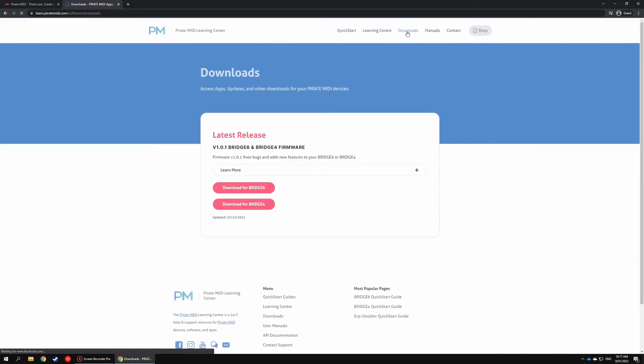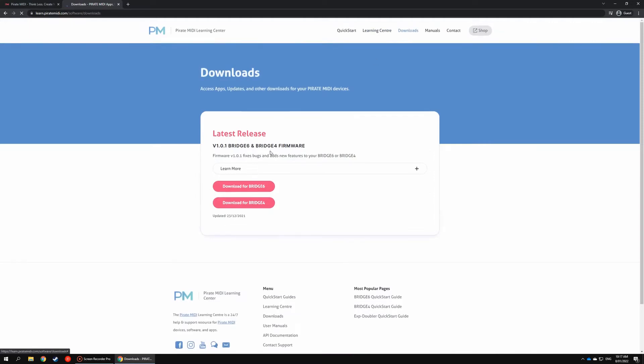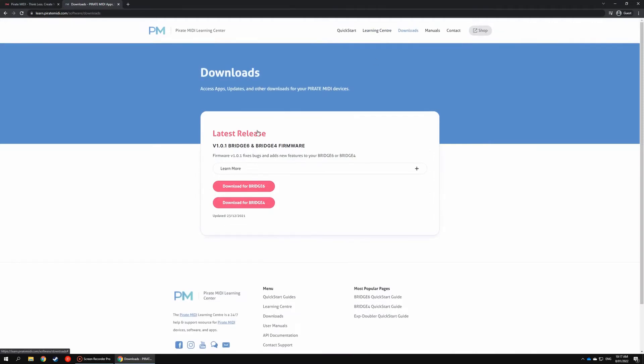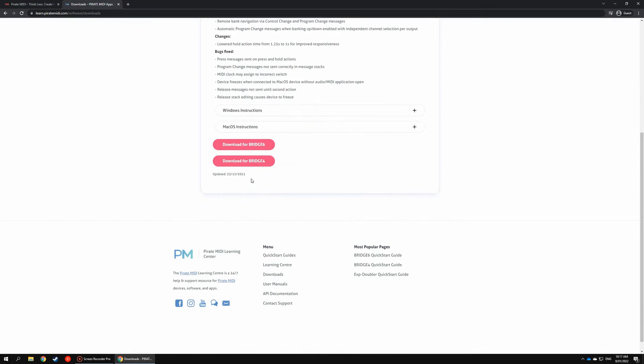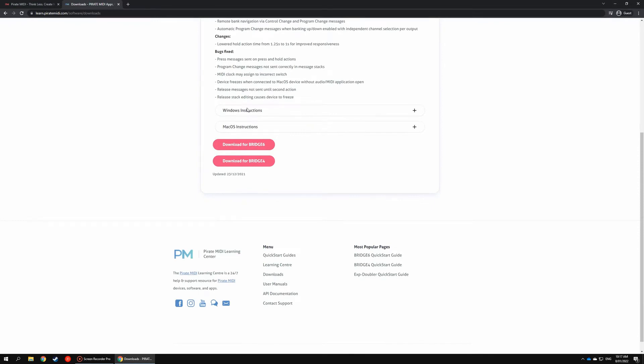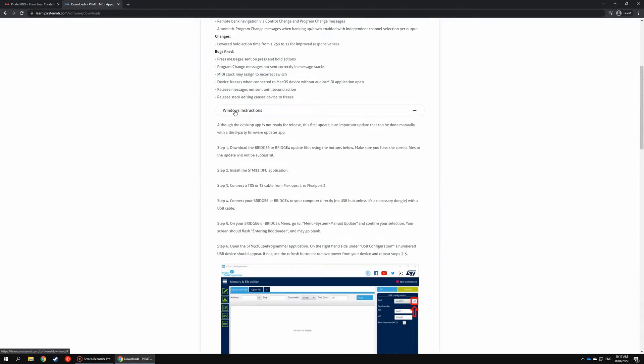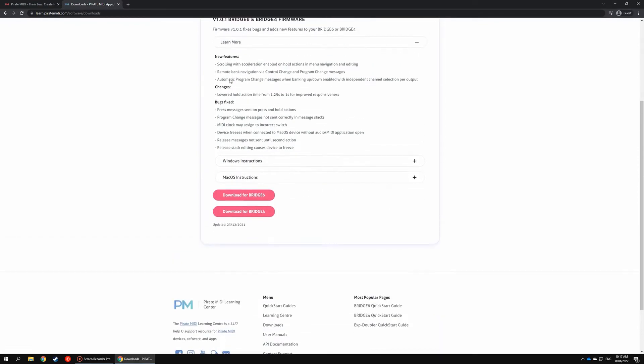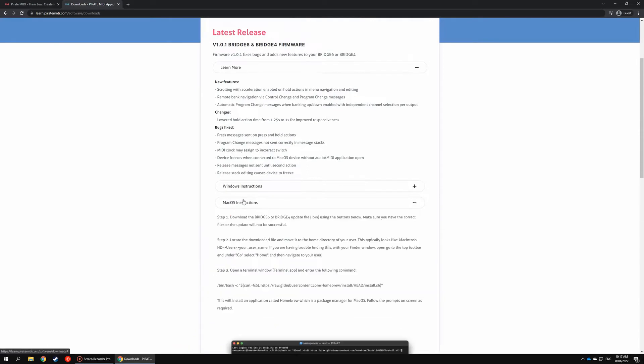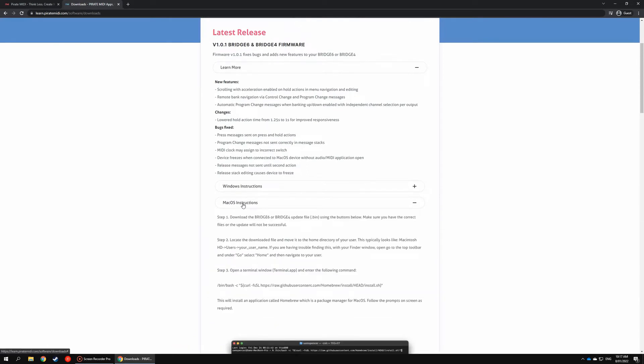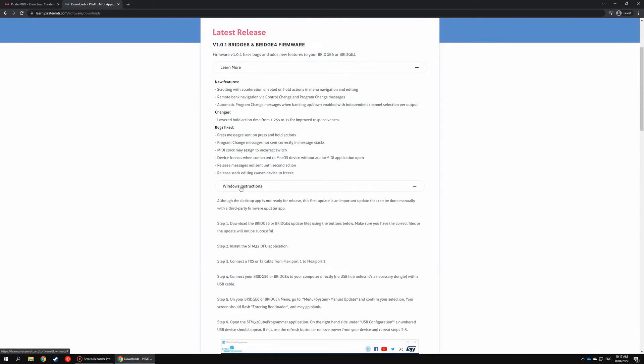Head over to the download section and you'll see we've got a firmware release announcement here with written instructions showing some of the new features that we introduced, changes regarding the hold time, and also some bug fixes. There's step-by-step instructions here, so be sure to follow along with those as well as the video.